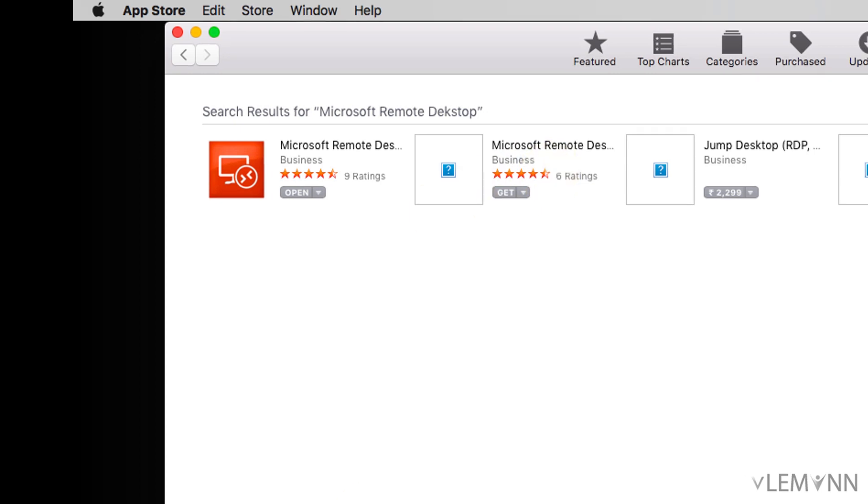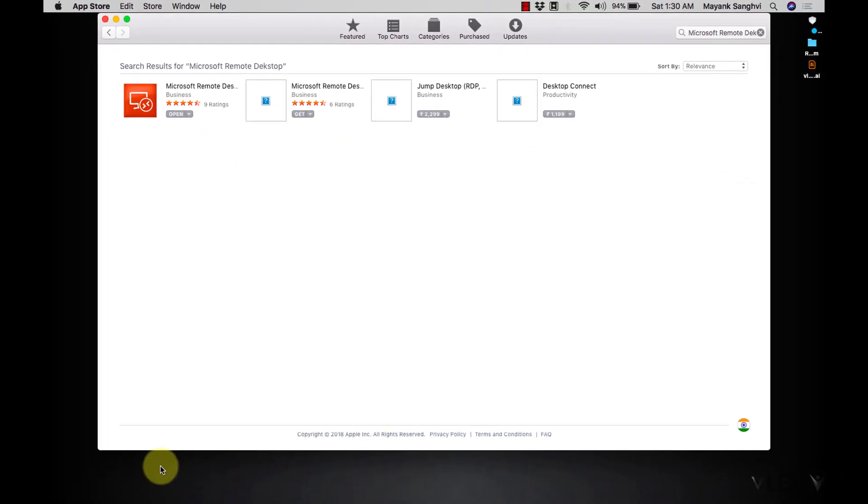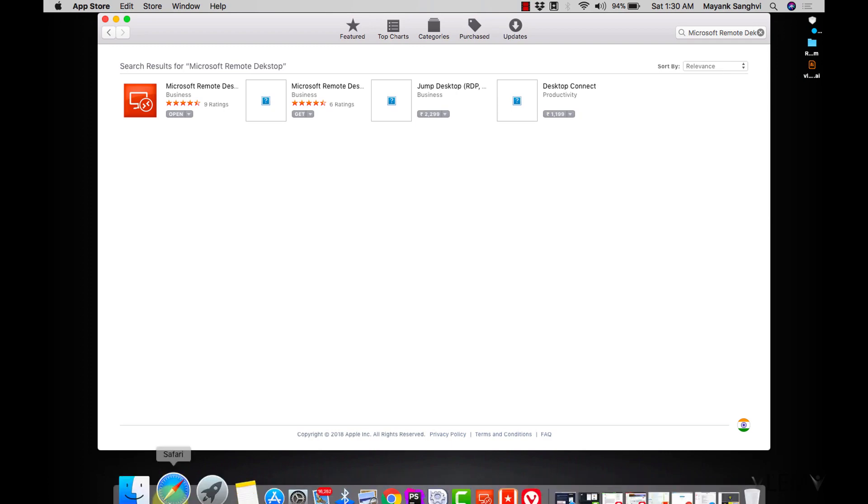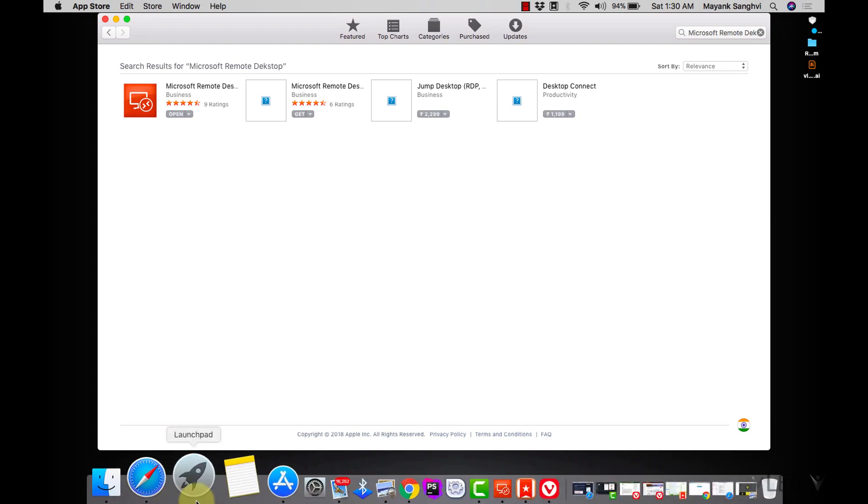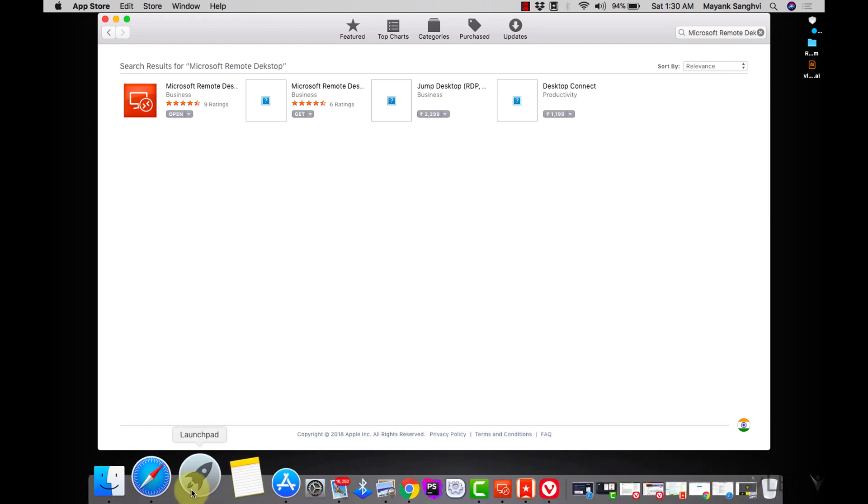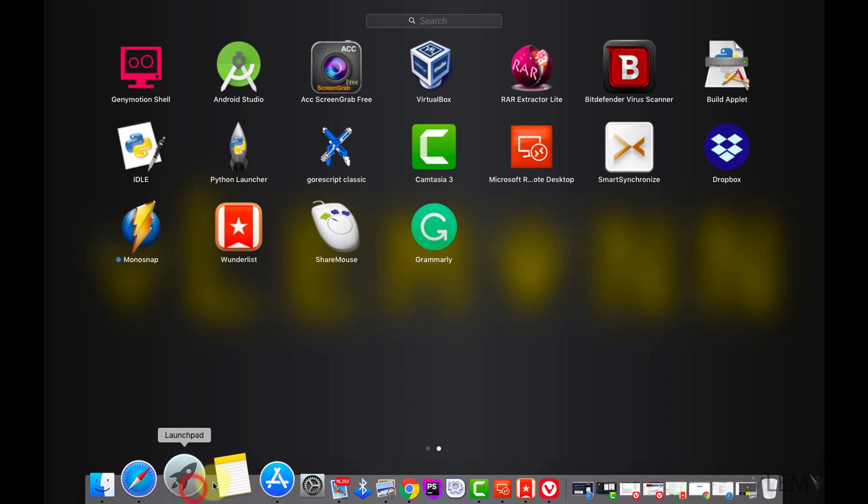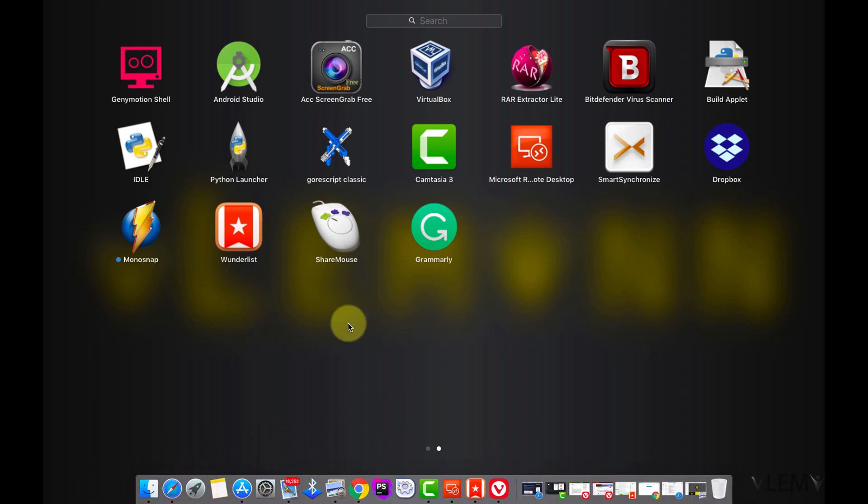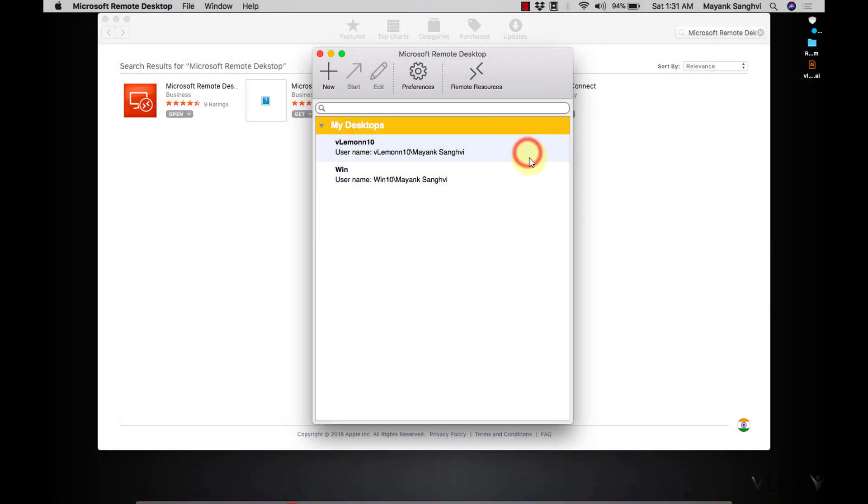Once your app is downloaded and installed successfully, you can find Microsoft Remote Desktop inside Launchpad and this is the shortcut for Microsoft Remote Desktop. Click on this to launch Microsoft Remote Desktop.